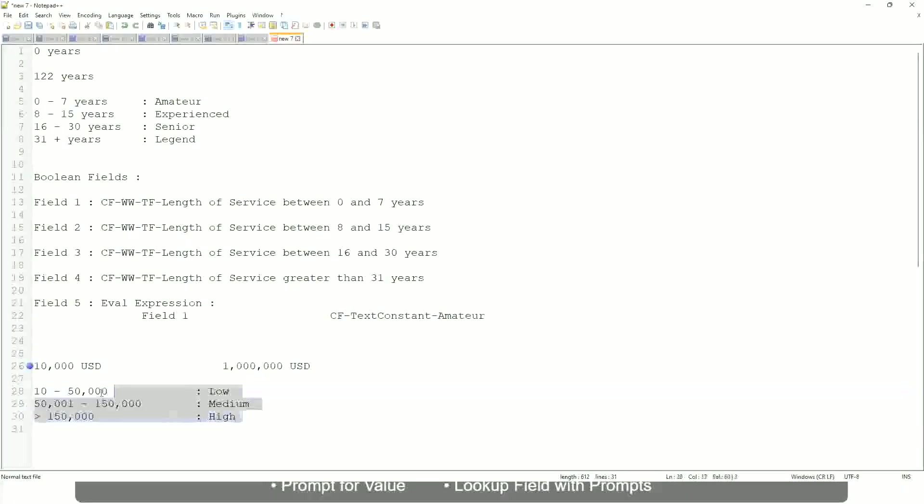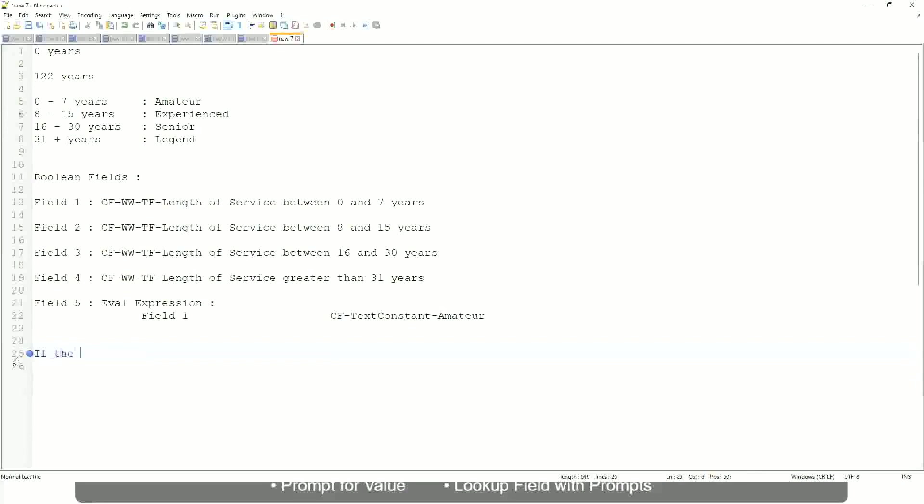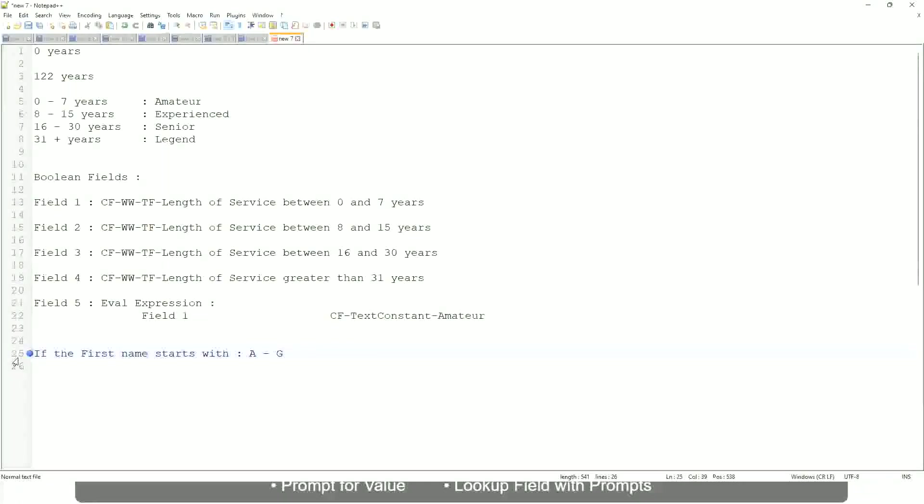Now tell me this. Let's take another example. If the first name starts with A till G, write starts with A, starts with B, C, D, E, F or G, then return A Listers.